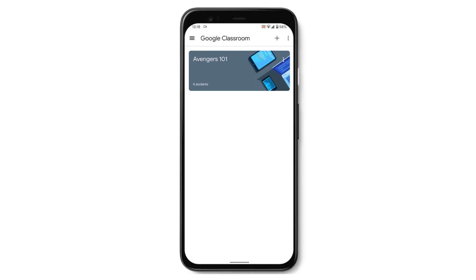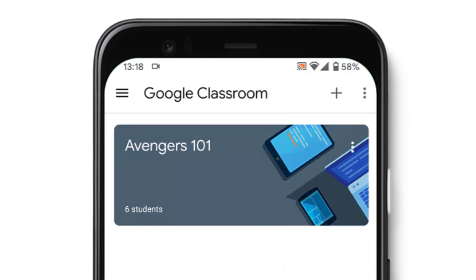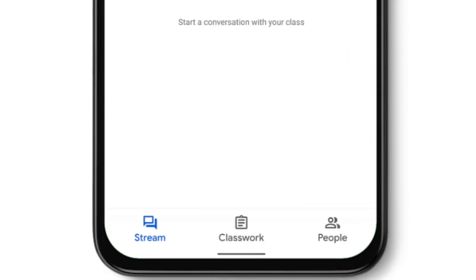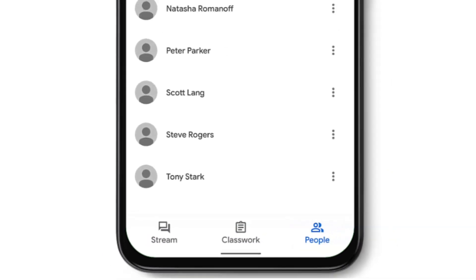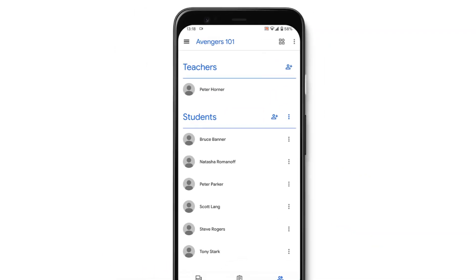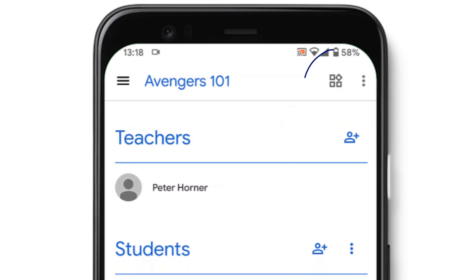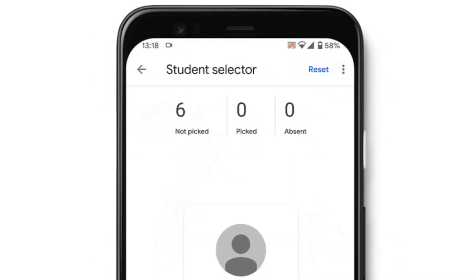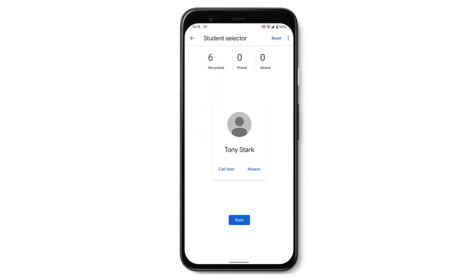So right now I'm going to head into my class on Google Classroom and then I need to select the People tab. At the top you'll notice there is an icon which has got four squares and the top right square is a bit wonky. We need to select that icon and now we are in the Student Selector.